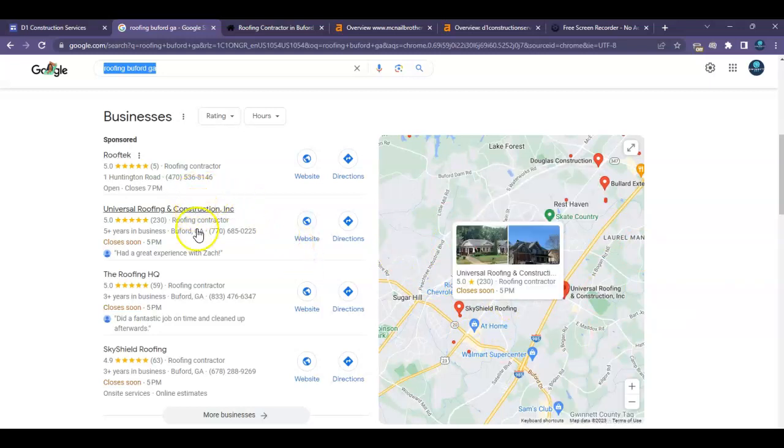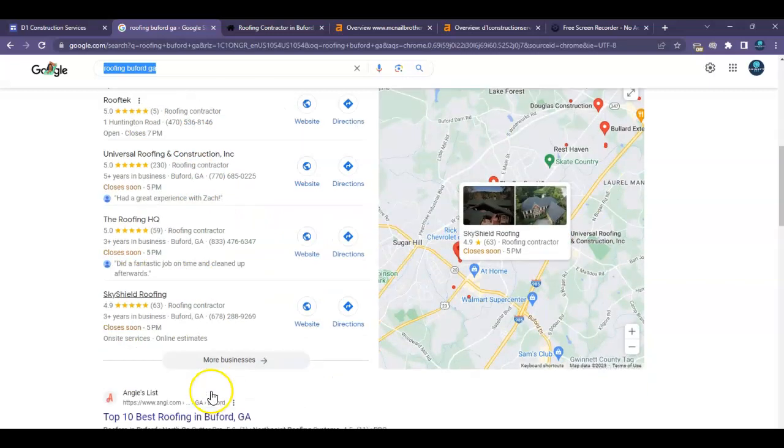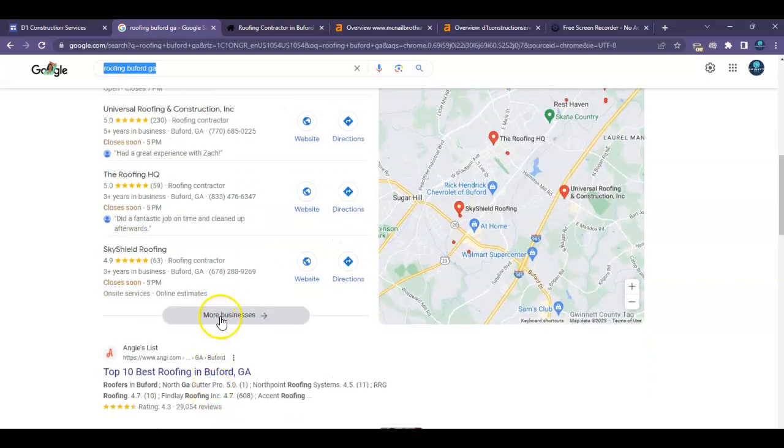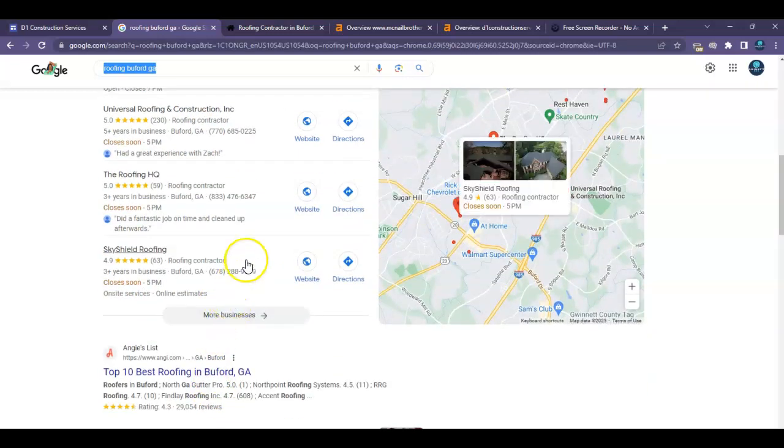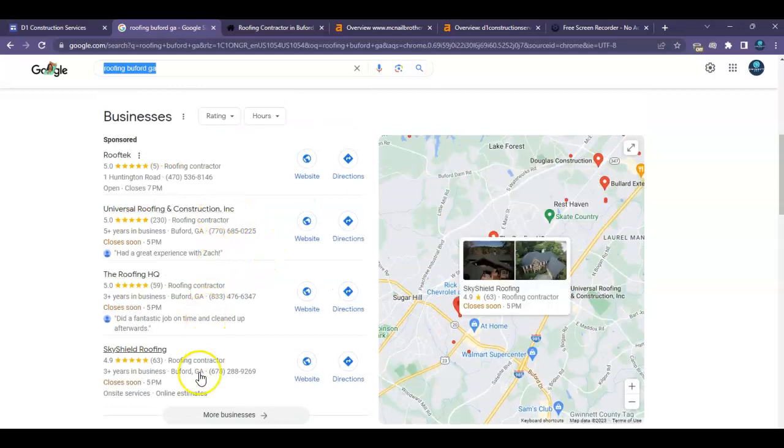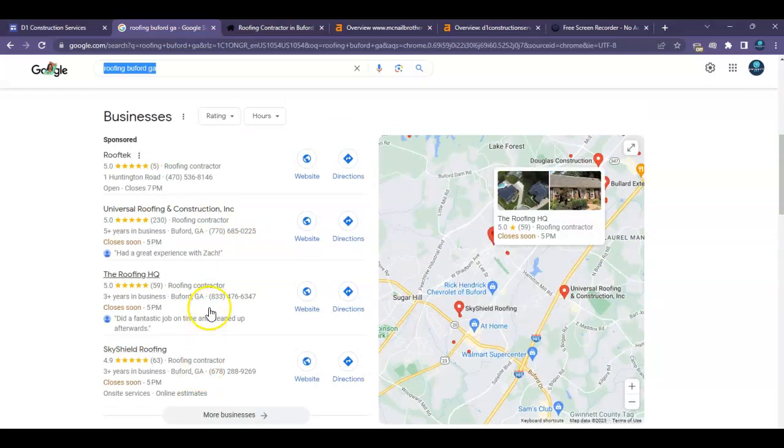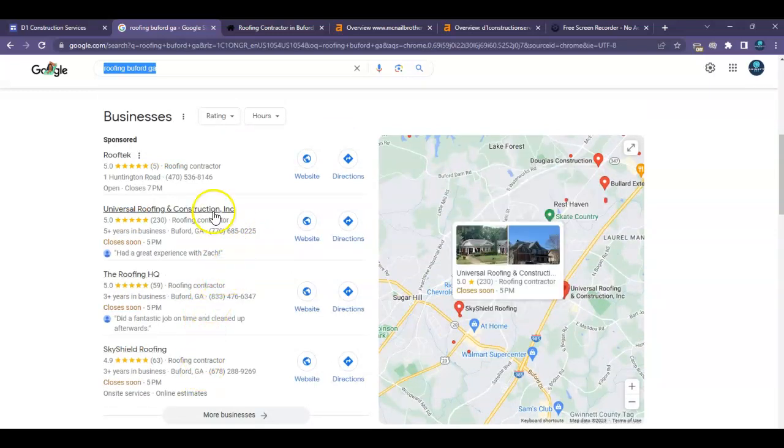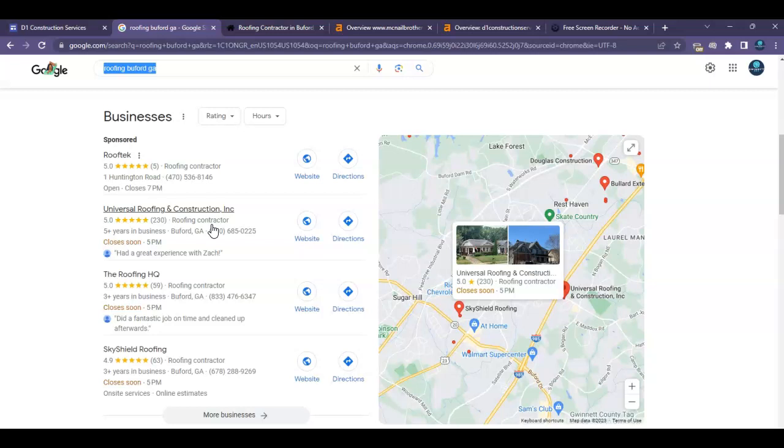The challenge is that if we click on this, we're probably going to find about 10 other pages of other businesses that are doing the same exact thing you're doing in the same area. But these top three are getting the bulk of the business. And the reason being is because they have the more citations. And all a citation is, is simply your business name, address,